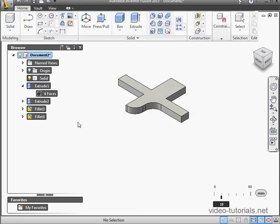So, now we've established that Inventor Fusion is history-free, and this means that the sketch and the model are not linked together. It's also a direct modeler, meaning you make your changes right in the graphic area.